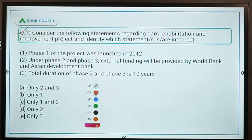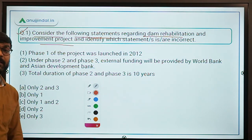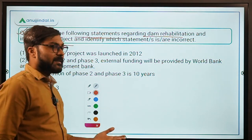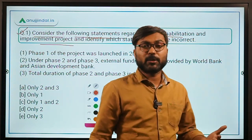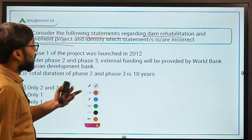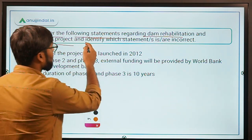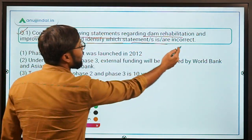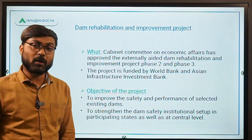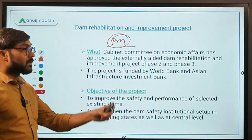Now let's move to Question Number 1. Consider the following statements regarding the Dam Rehabilitation and Improvement Project. This project is very important because no good question has come from this topic before in previous exams. We expect a question this time, especially because recently the Cabinet approved its Phase 2 and Phase 3. We have to identify which statements are incorrect.